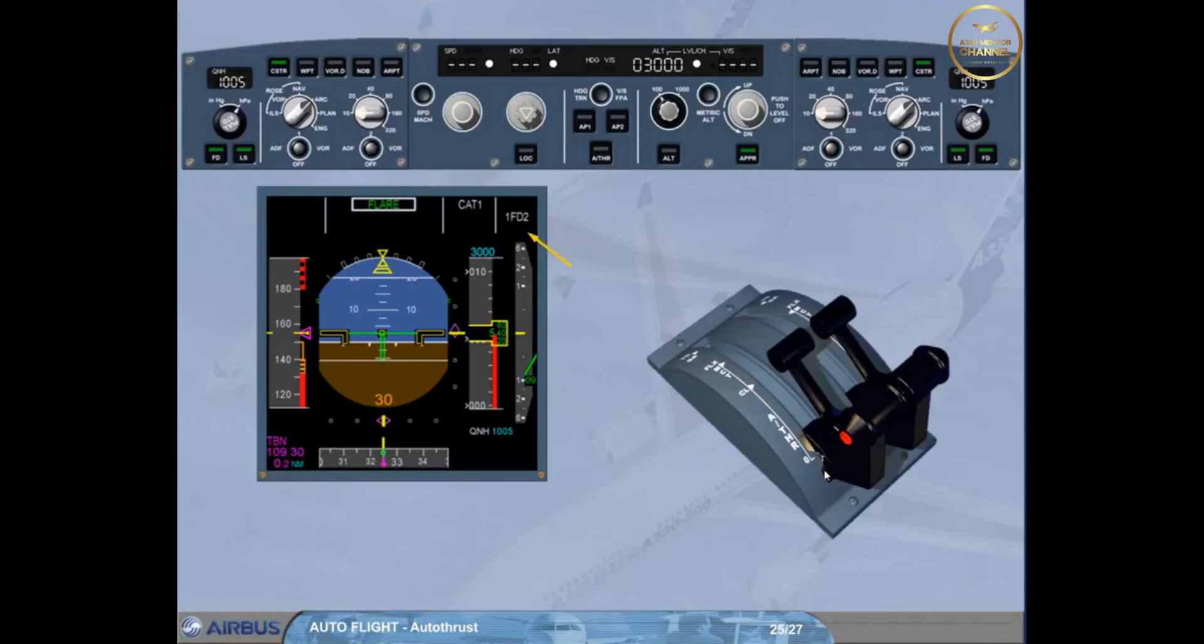Note that on the FMA, the white autothrust indication is no longer displayed. The FMA autothrust column is blank.